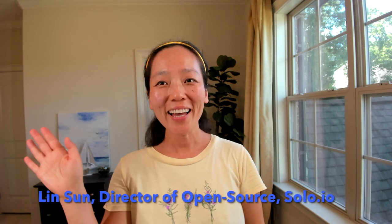Hi, this is Lynn. Today I am so excited to show you how to get started with Istio Ambient Service Mesh in five minutes. Let's get started.